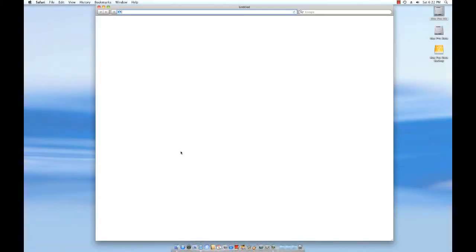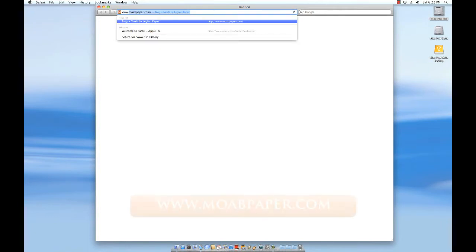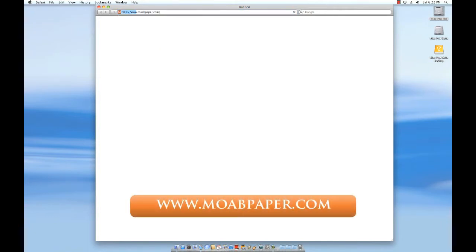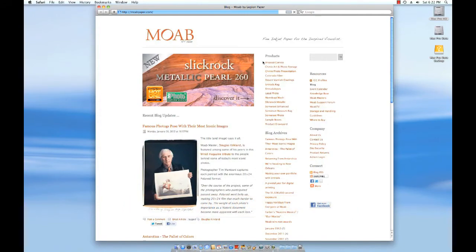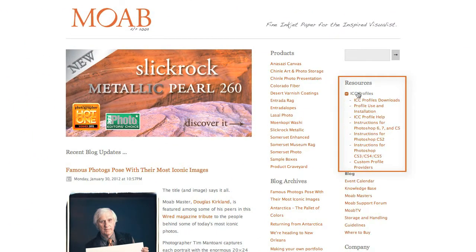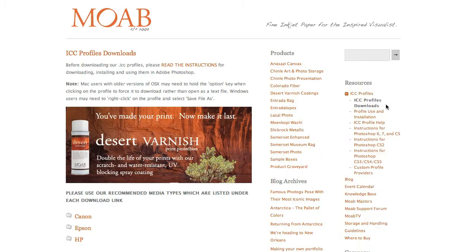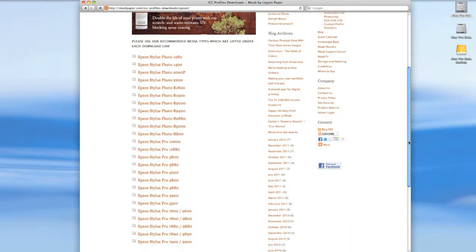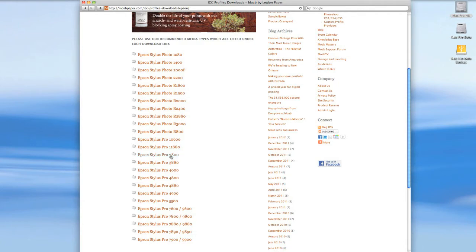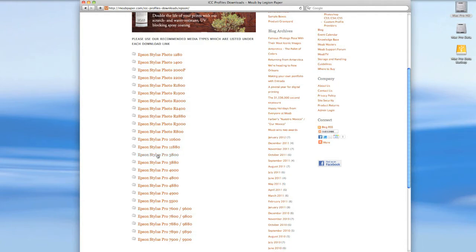First we need to download a color profile. To do so, go to www.moabpaper.com. On the right side of the page, click on ICC profiles, then ICC profiles downloads. In the center, select your printer brand. I have an Epson, and then your specific printer model — I'm using a Stylus Pro 3800.